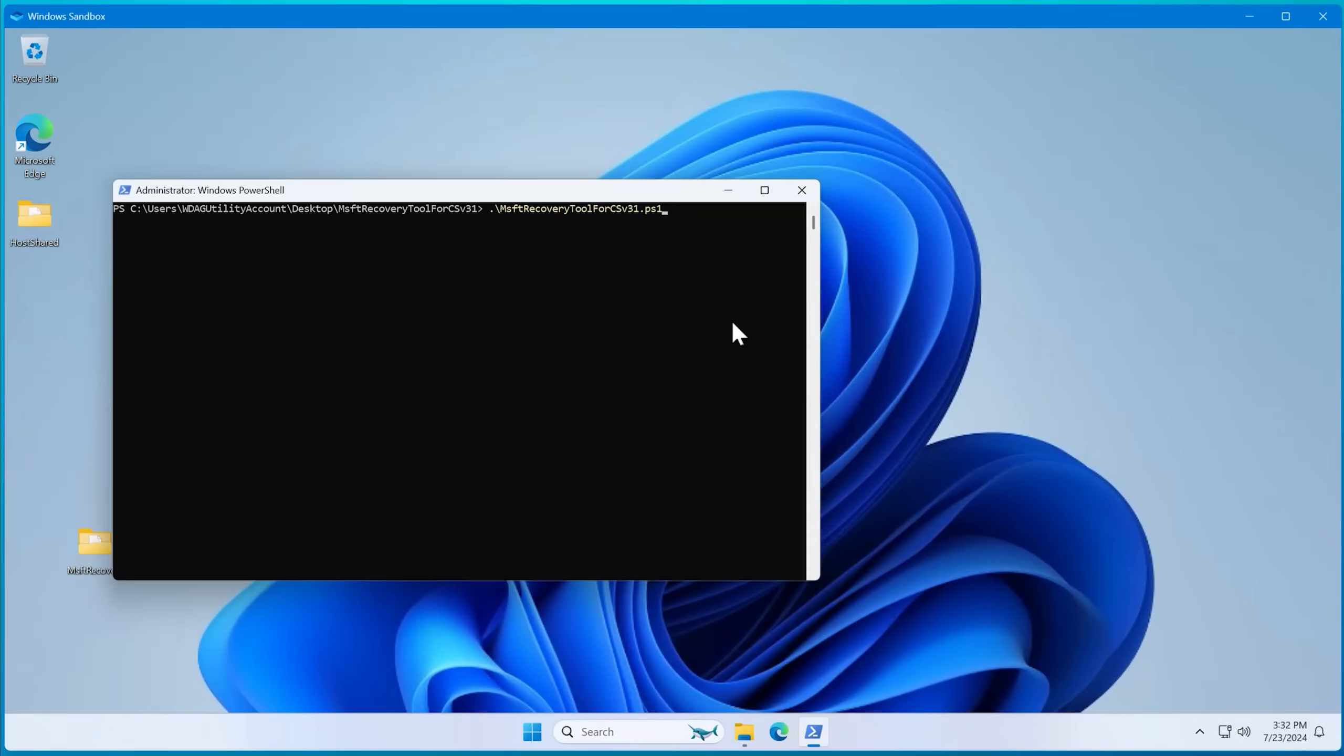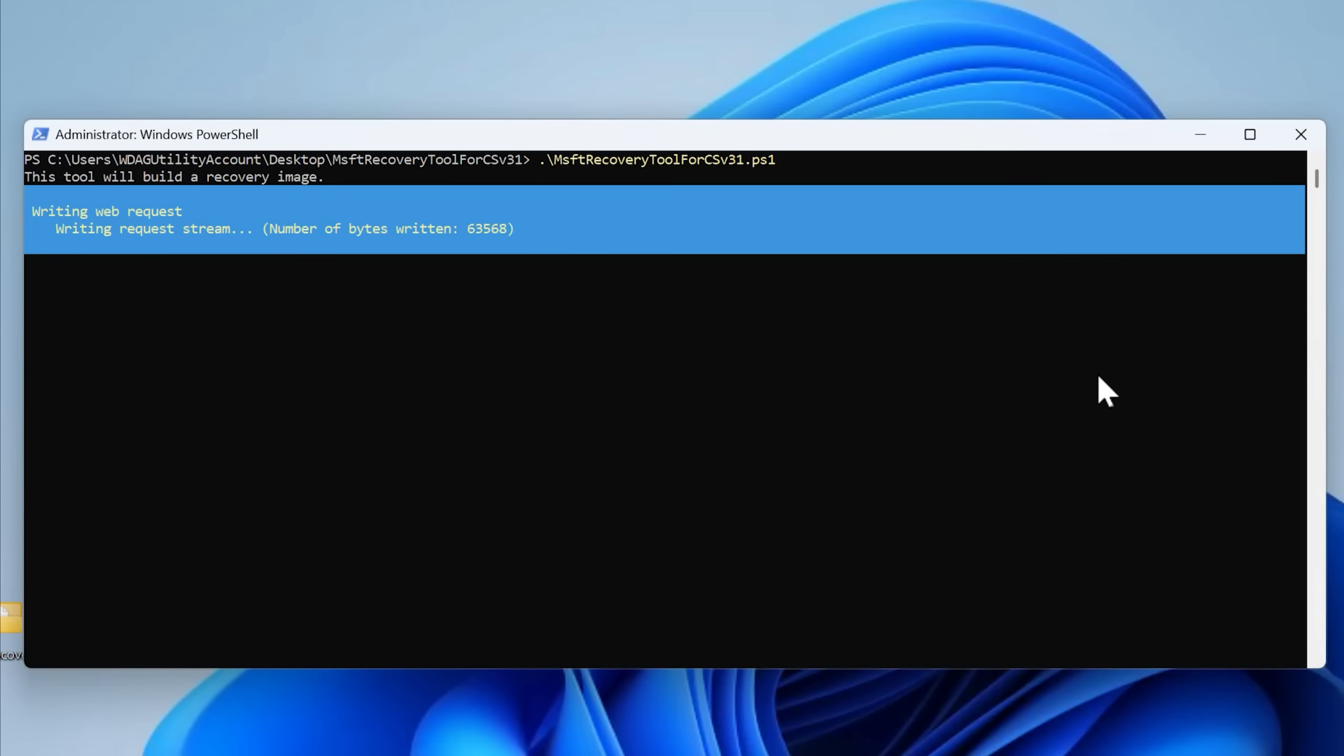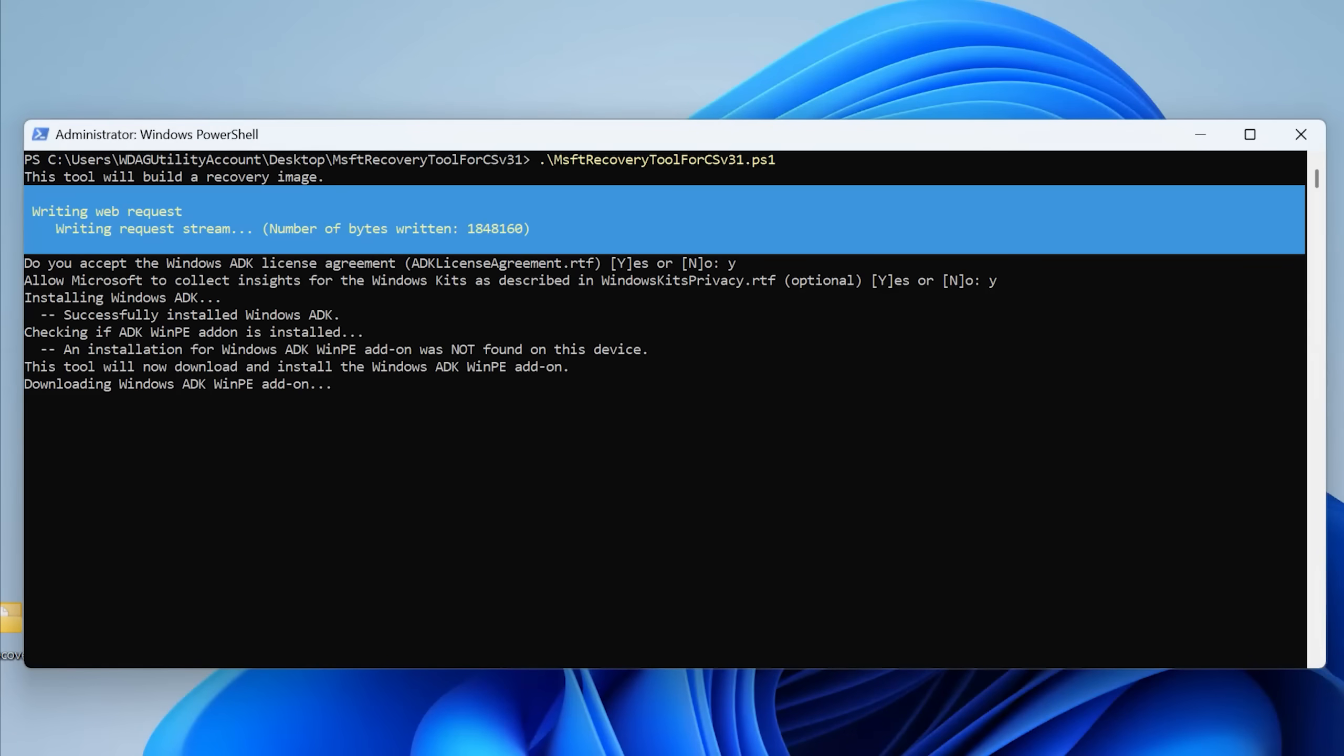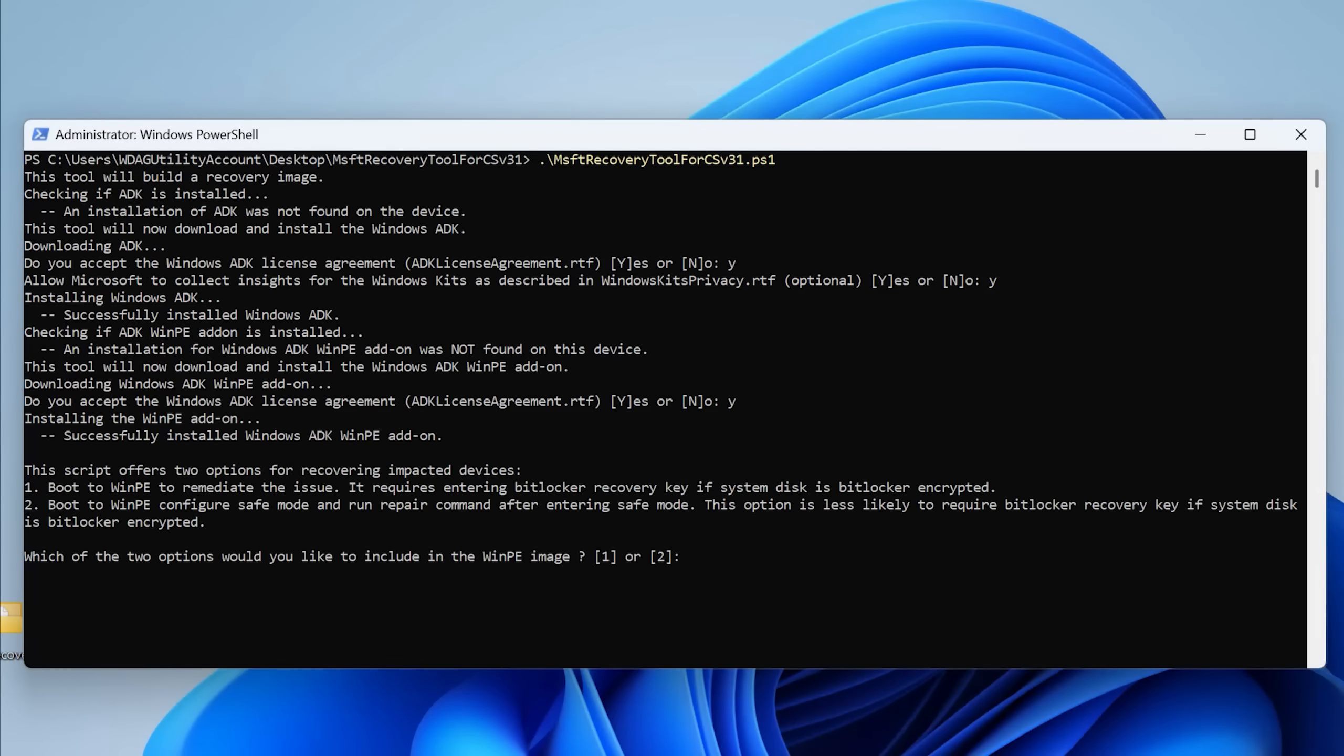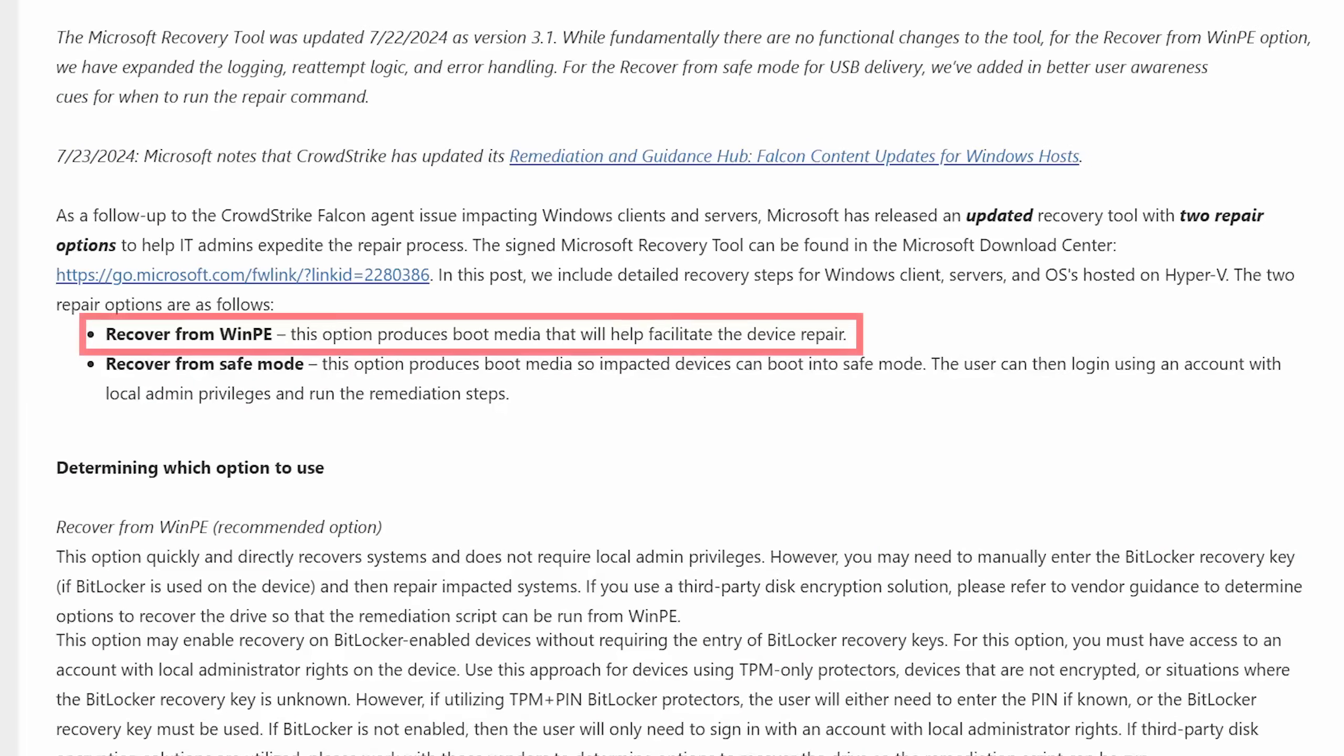When you download the PowerShell script, you'll run it, it'll ask you some questions and it'll install the so-called Windows assessment and deployment kit if not already installed, and that will allow it to create some boot media. There's two different options that it will create like described in the blog post. The first one uses one method where you have to type in the BitLocker recovery key, and then it'll delete everything.